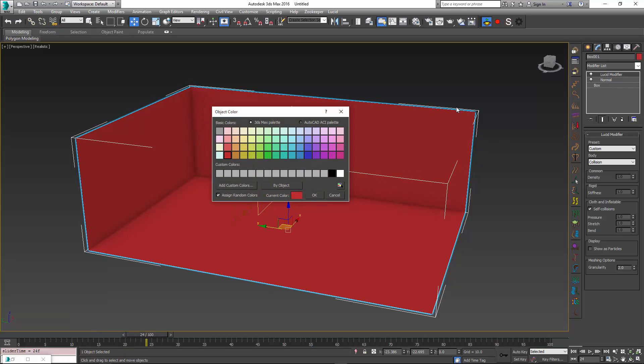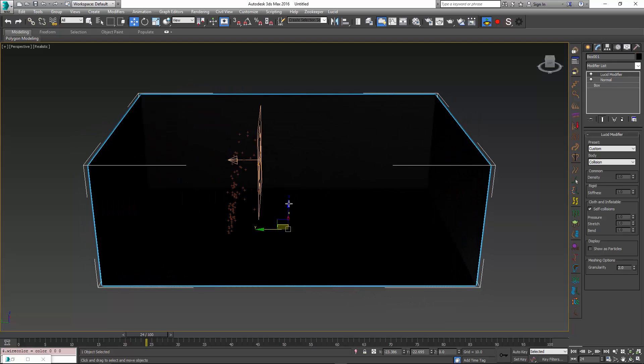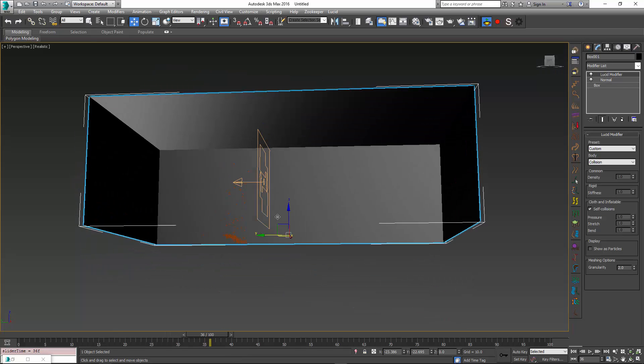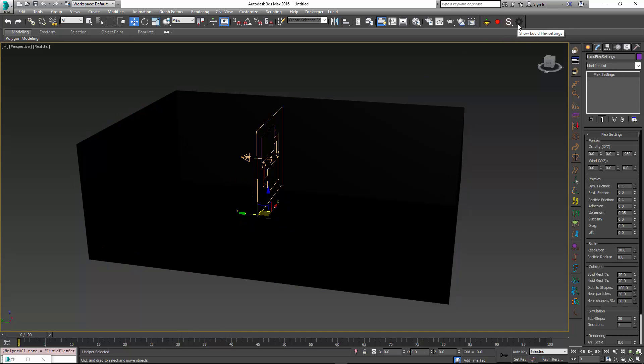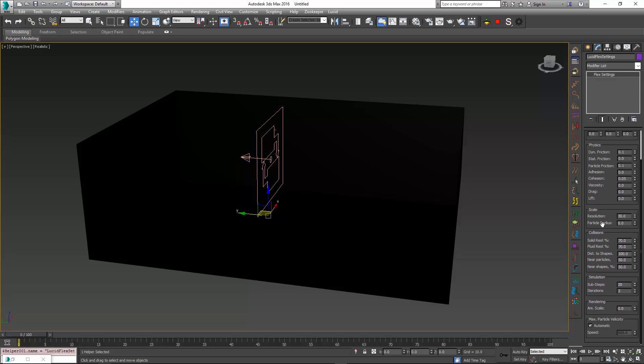Now if I turn on my simulation and start simulating, you can see that Lucid particles are falling onto the box. This is a pretty bad color to see, so I'm just going to make the box a darker color, maybe even black. You can see that the particles are falling onto the box and not really going anywhere below it.